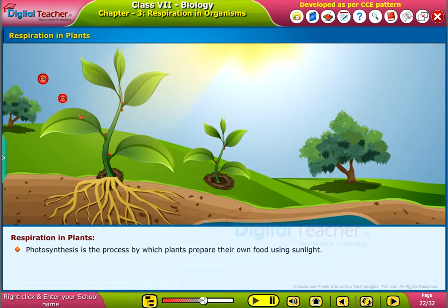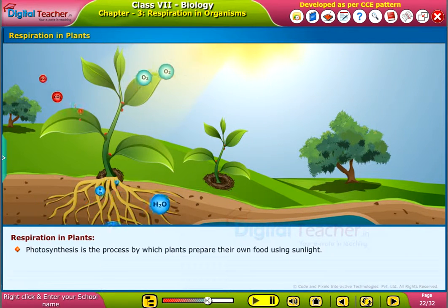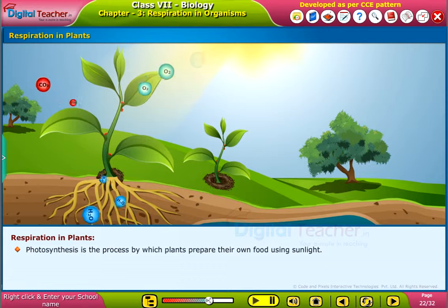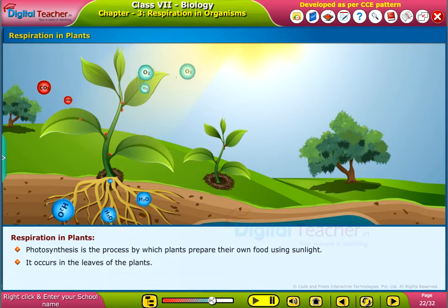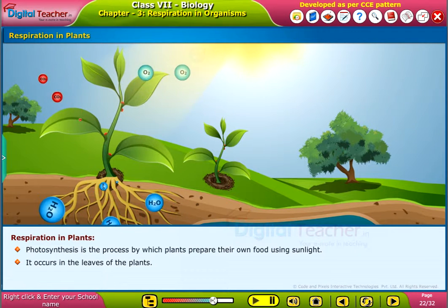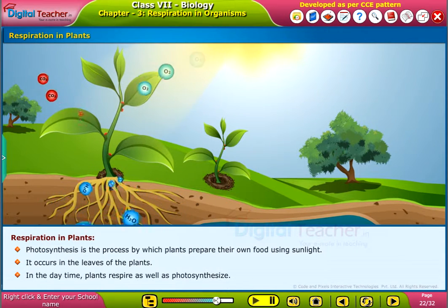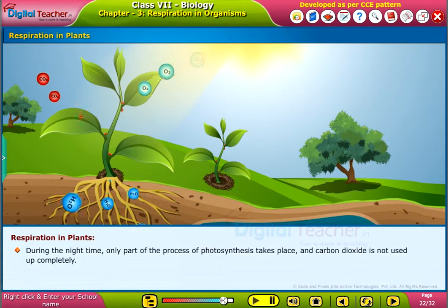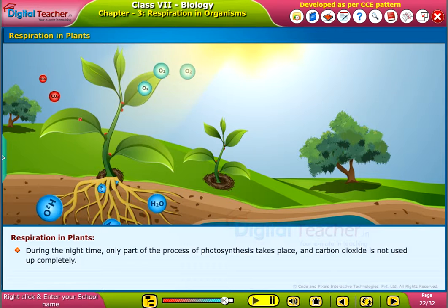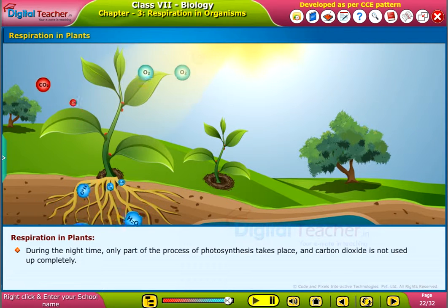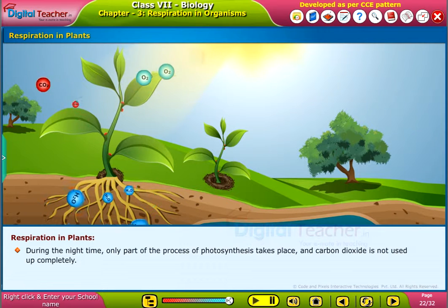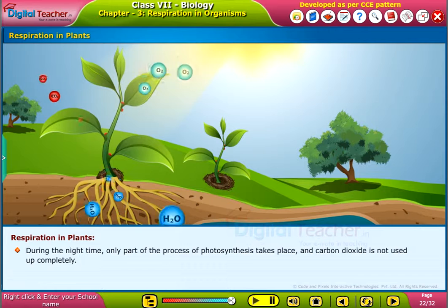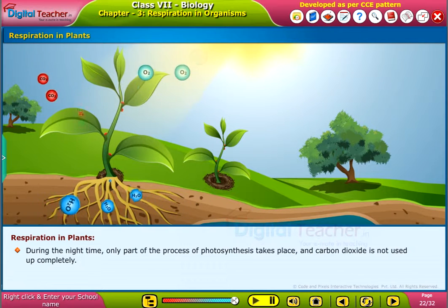Photosynthesis is the process by which plants prepare their own food using sunlight. It occurs in the leaves of the plants. In the daytime, plants respire as well as photosynthesize. During the night time, only part of the process of photosynthesis takes place and carbon dioxide is not used up completely.